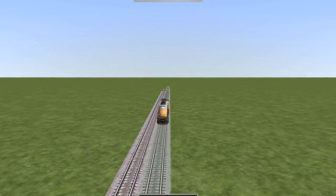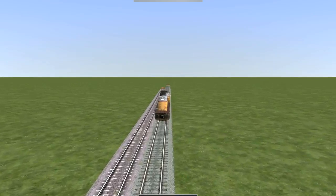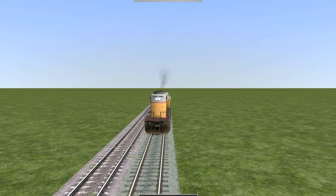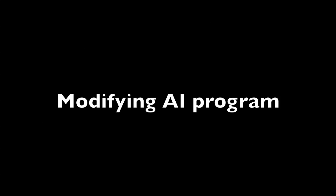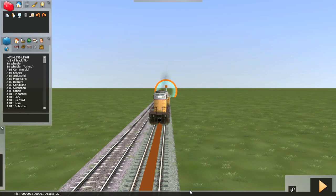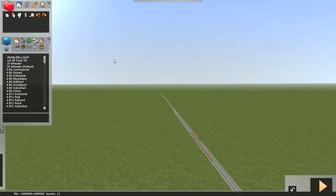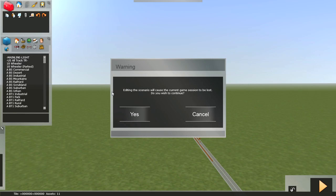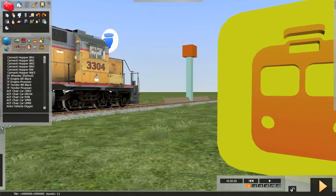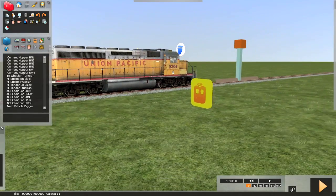So in our next step, we're going to modify the program. Going to the bottom of the screen, click on the globe, and that brings us back into the editing. However, we're not in scenario editing until we click this icon right here. It'll ask us if we want to lose the current session, and of course we have to in order to get back to editing. We're going to return to the timetable scheduler.